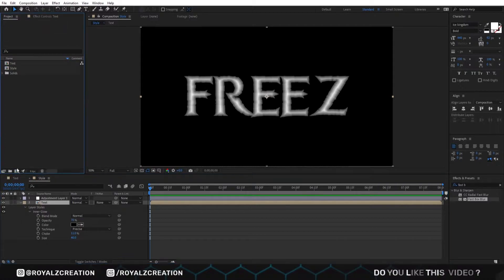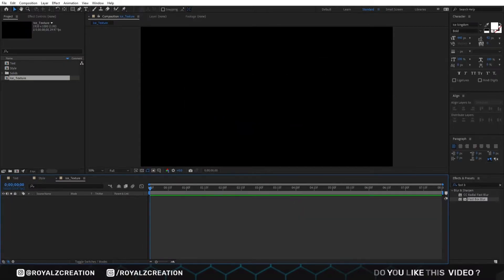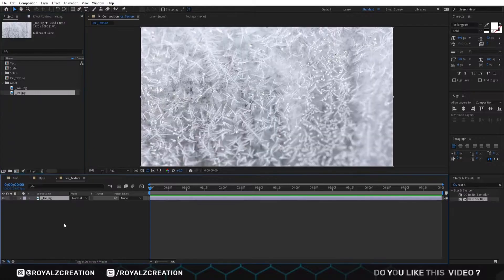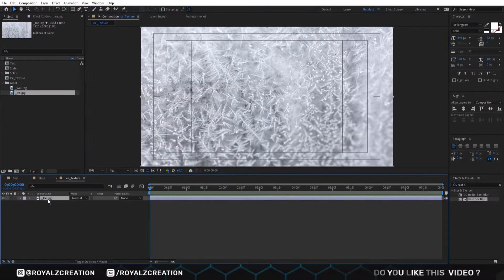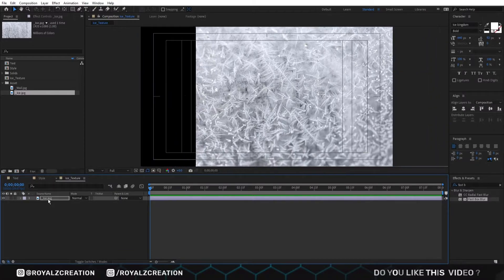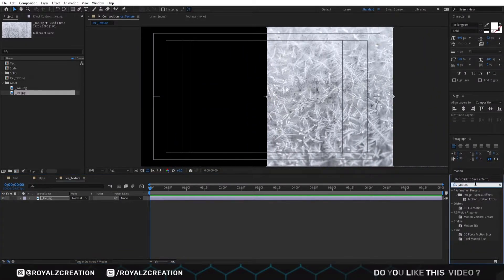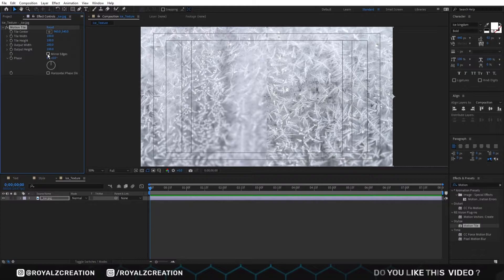Now we will create one more composition. We call it ice texture. We will insert an ice image, then enable the title safe option and move it to the right side. We are going to add a motion tile effect on it. Now change output width to 200 and turn on mirror edges.